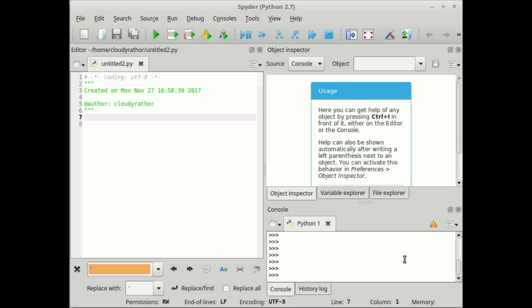In our previous tutorial on Python, we discussed various aspects of string manipulation, operations on strings. In this tutorial, we will discuss lists.